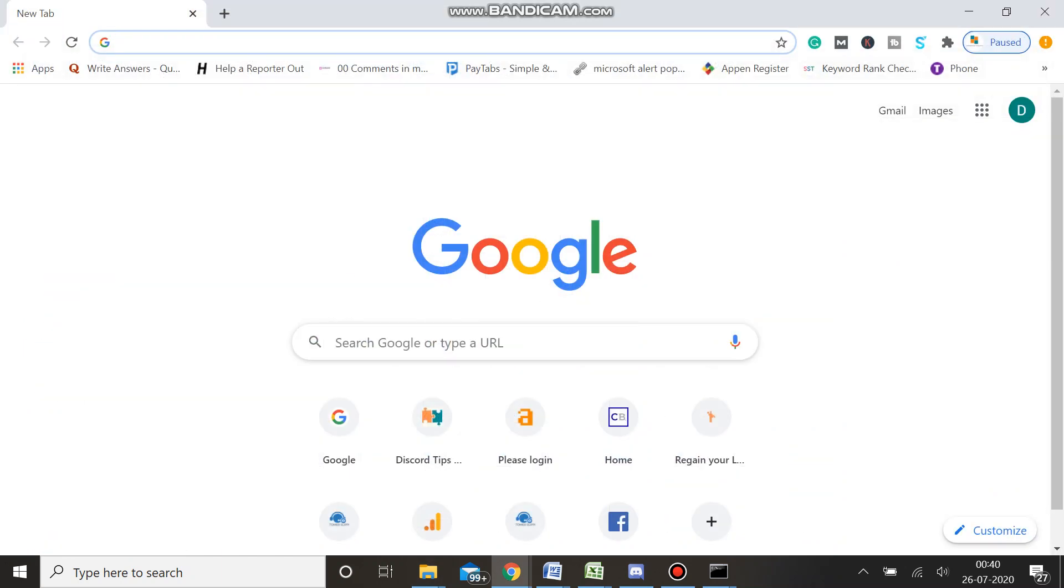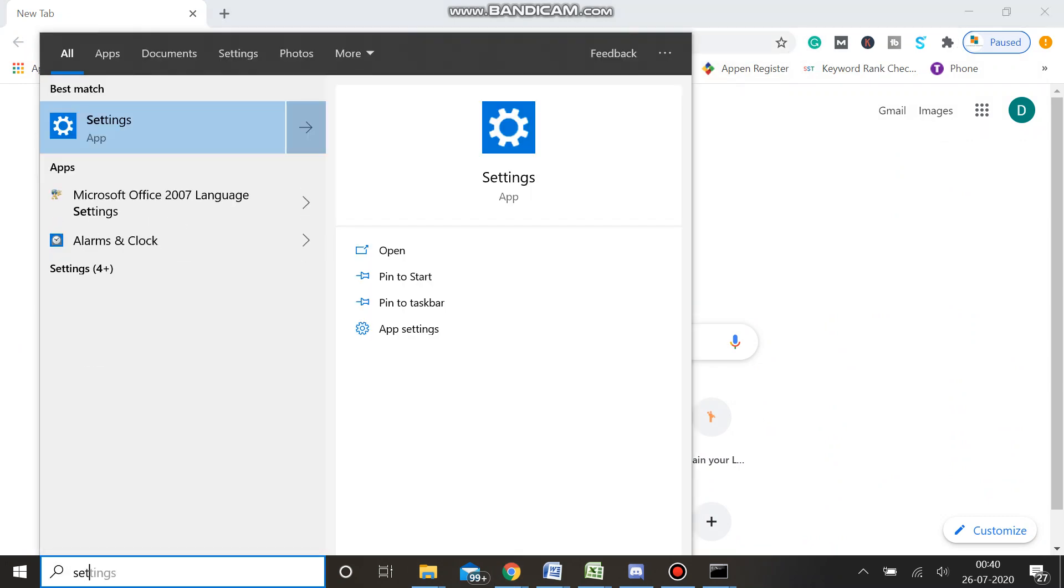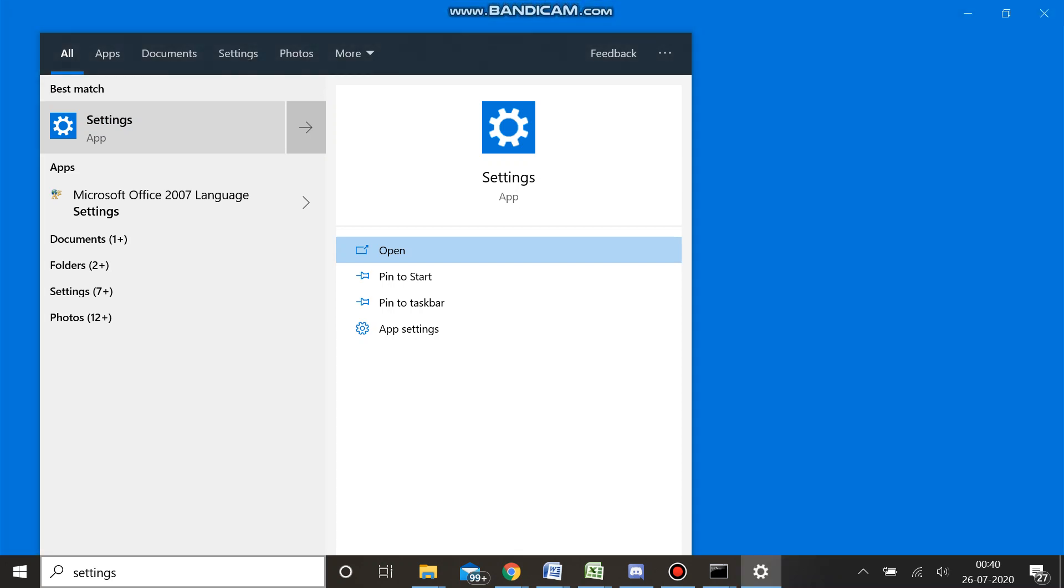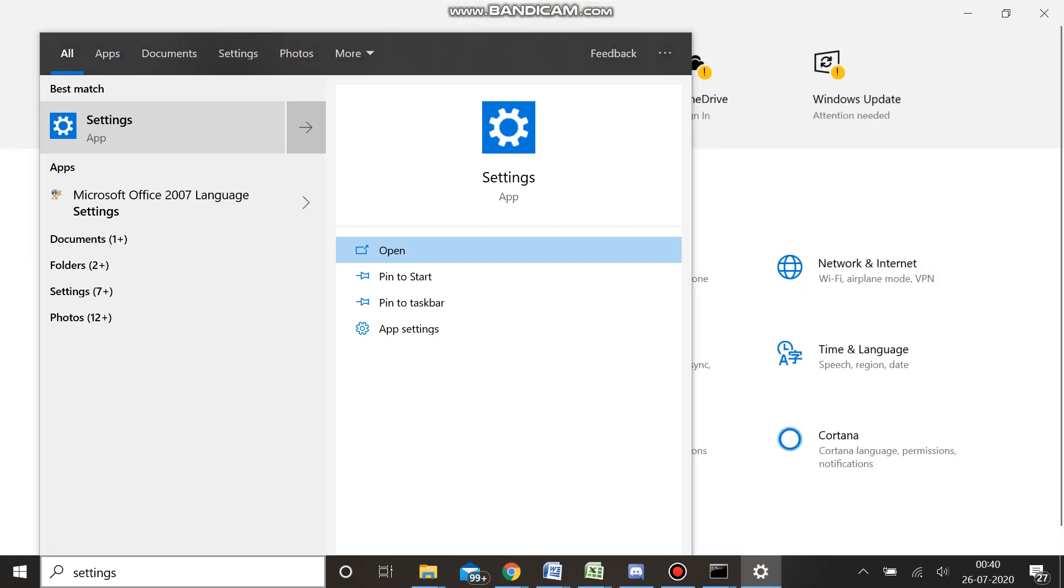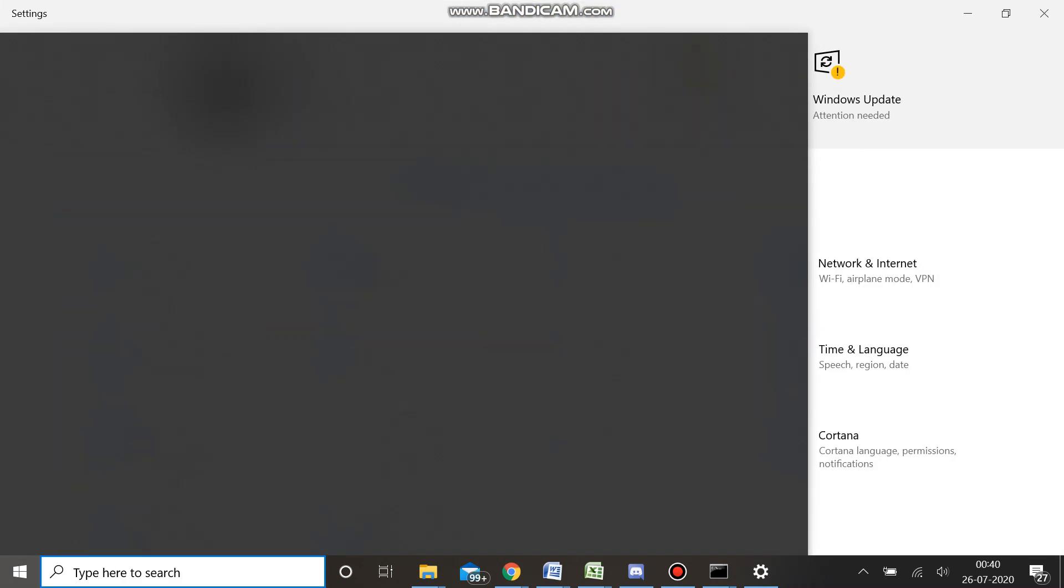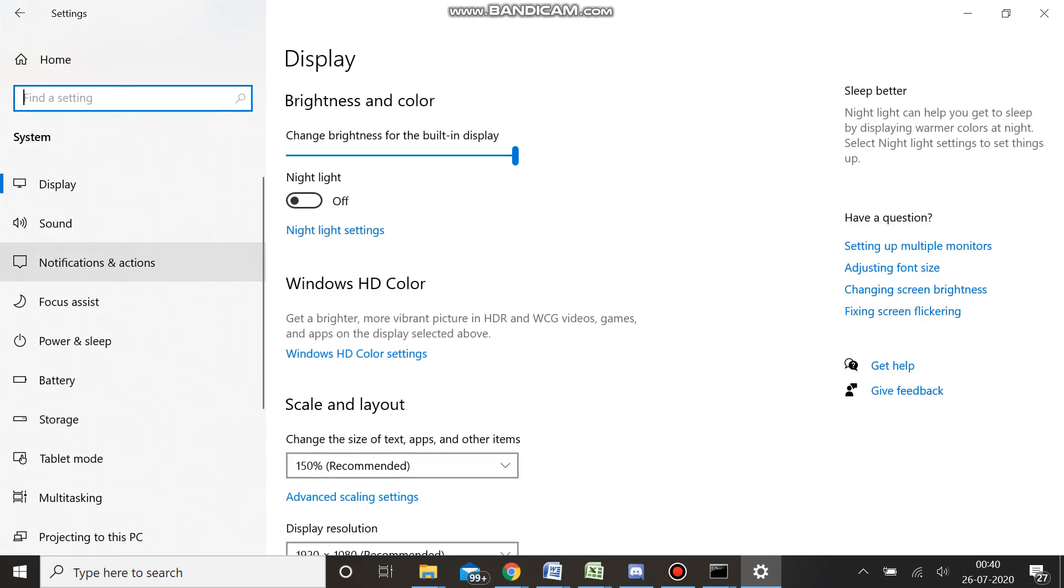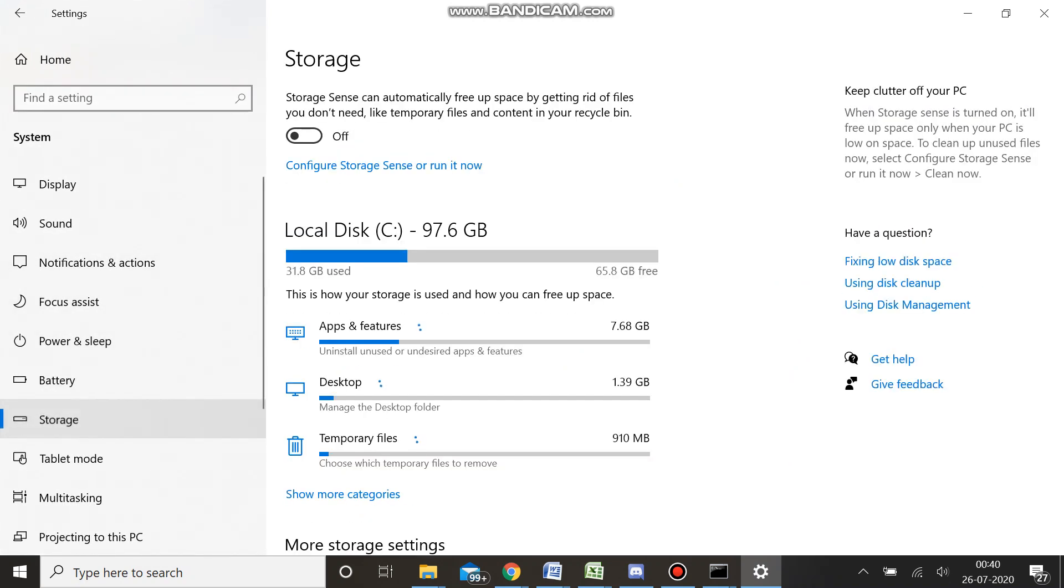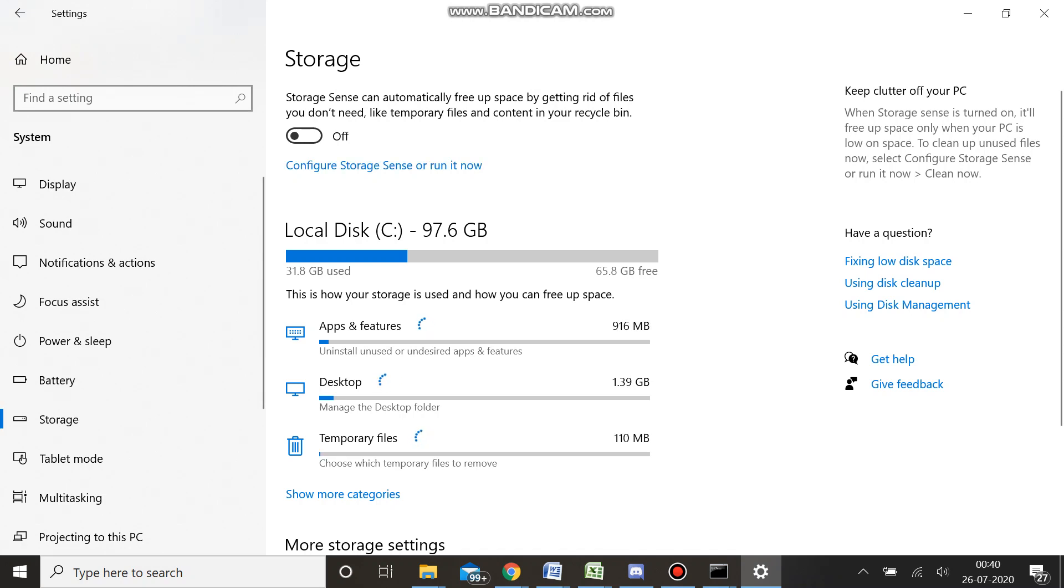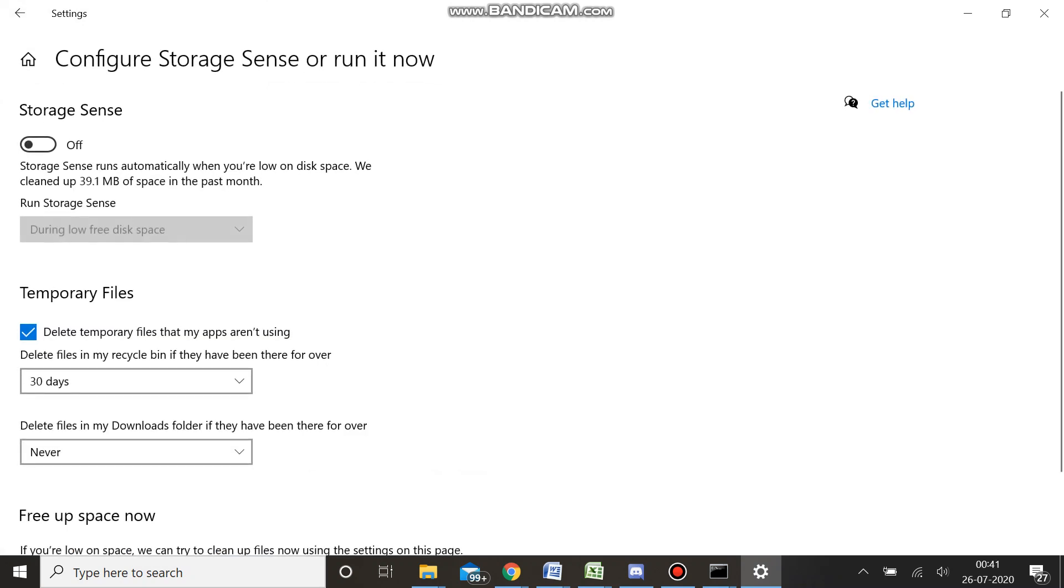If you have the intention to clear your Discord cache folder, I will also recommend you to clear the Windows 10 cache file as well. You can simply type Settings, then go to System, and then to Storage.